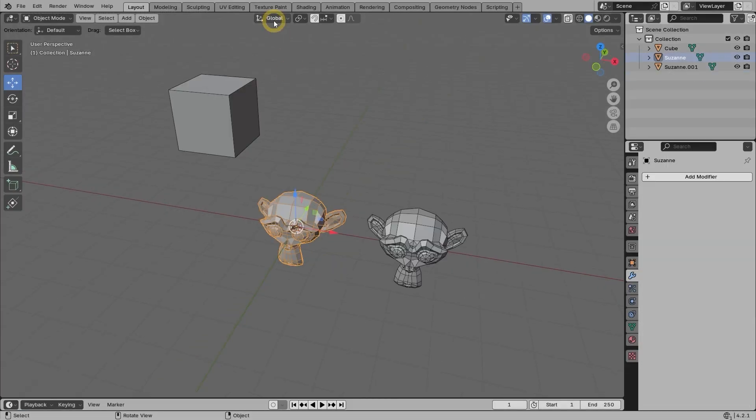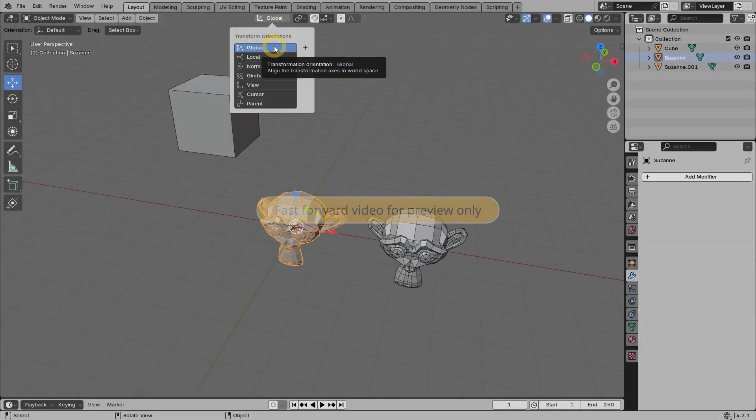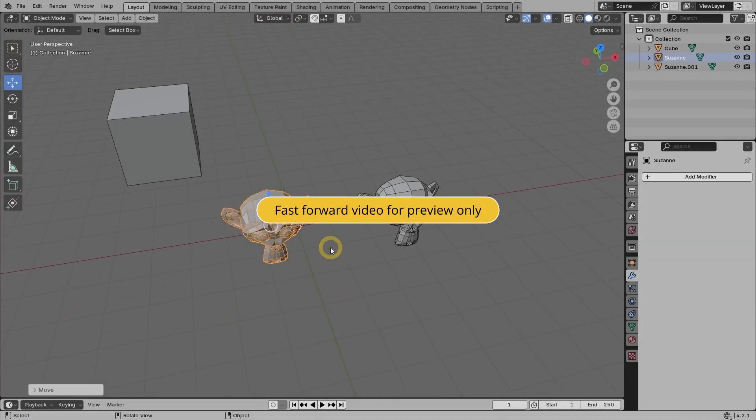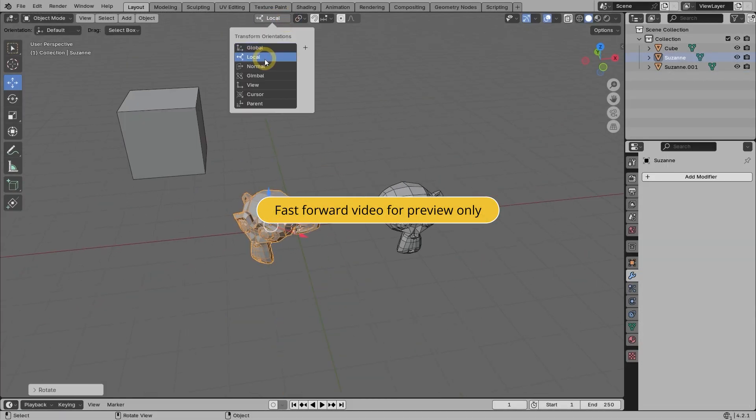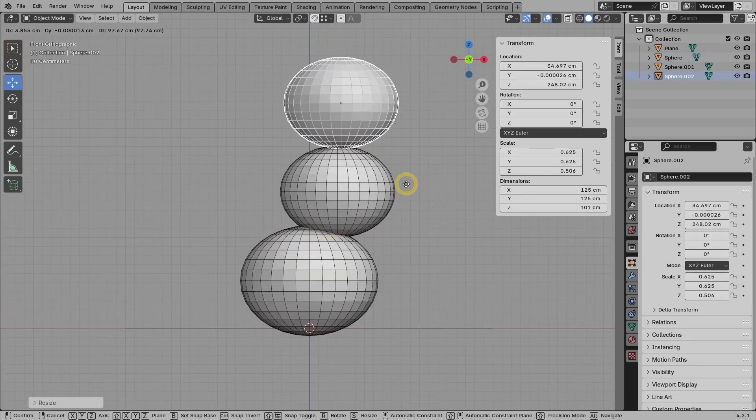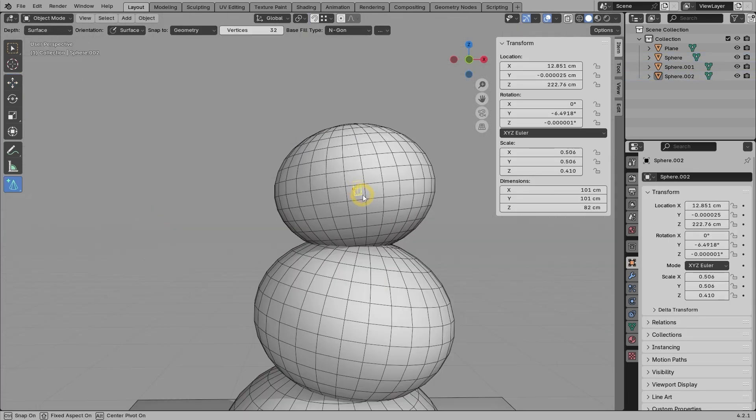In the second chapter, we will focus on different object transformation techniques and also the snapping features. In the third chapter, you will learn 3D modeling techniques.